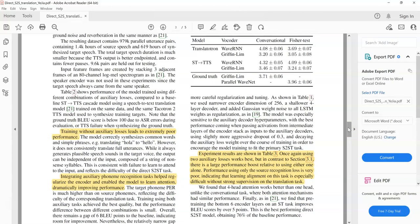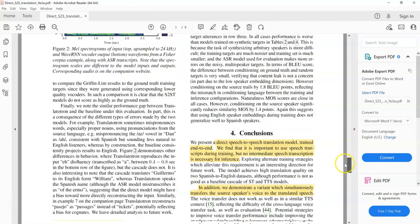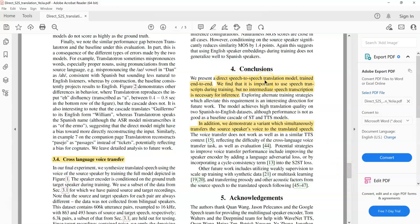To summarize, this paper presents a speech to speech translation model that is trained end to end with no intermediate text translations, and the model is able to preserve the voice of the source speaker. This is one of the first papers I've started reading in this area. Going forward I'll study more papers and share them with you. Hopefully this was helpful — if you like the content on this channel please subscribe. Thank you, bye.